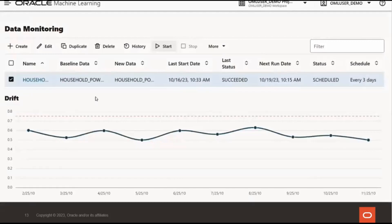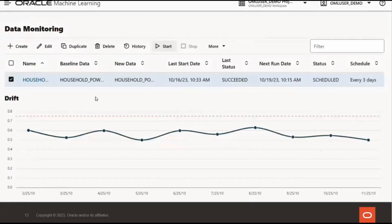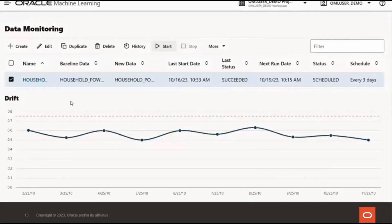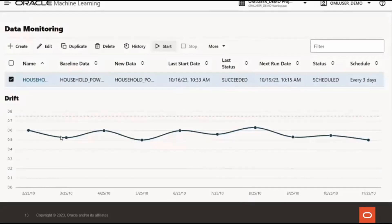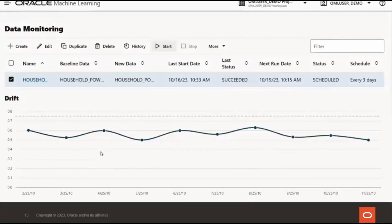We also have a visualization of the drift metric, which is measured on a zero to one scale. A zero score means that the model cannot discriminate at all between the data sets, and a score of one means that it can perfectly discriminate. The red dashed line represents the drift threshold, and the green line represents drift from the baseline, so you can easily visualize if it surpasses your specified threshold. Each data point is the drift per group time period. In this case, it's monthly. And you can hover over the data points to see the values.